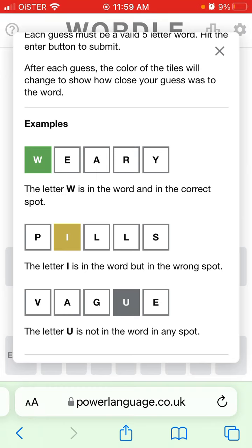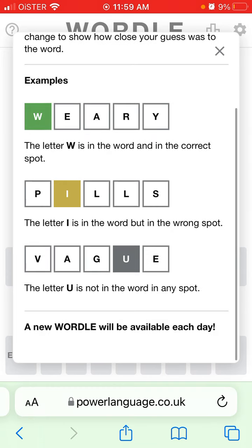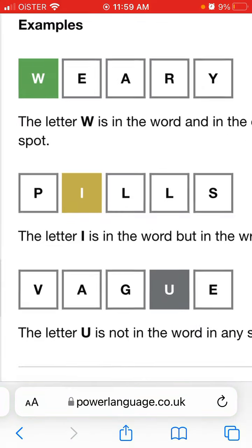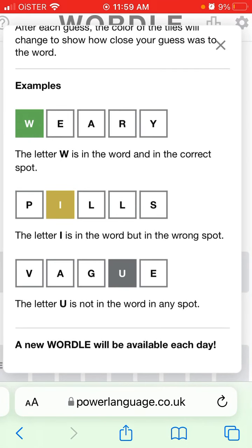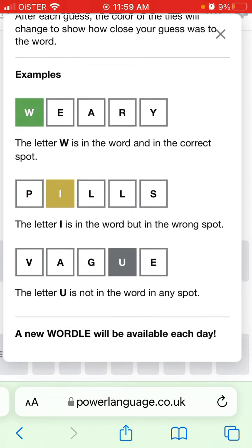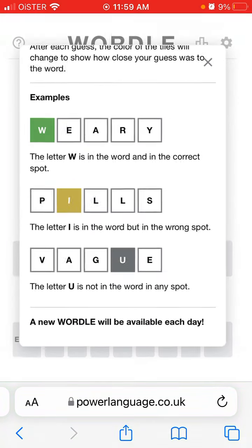The green color means the letter is in the word and in the correct spot. The yellow color means the letter is in the word but in the wrong spot — for example, the letter I is not in the second position, it could be in the fifth position. If the letter is gray, it means that letter is not in the word in any spot.